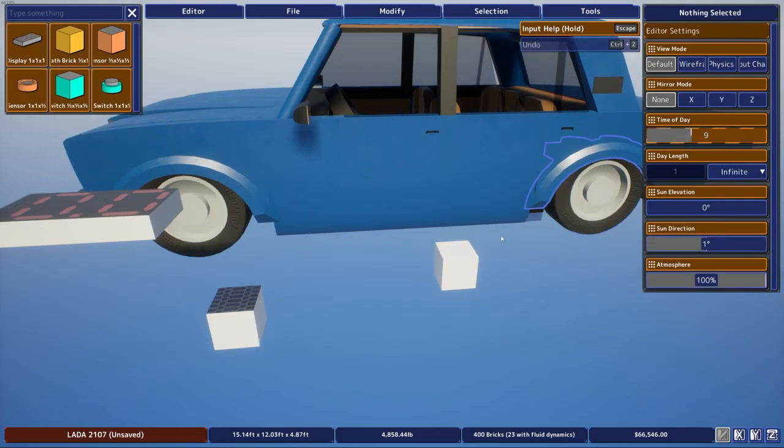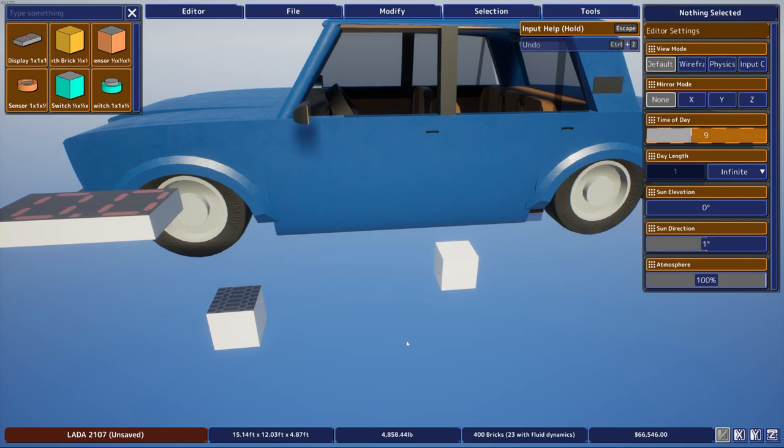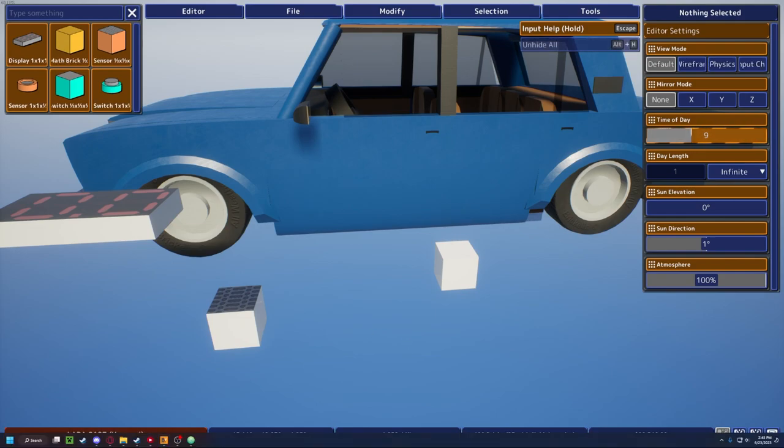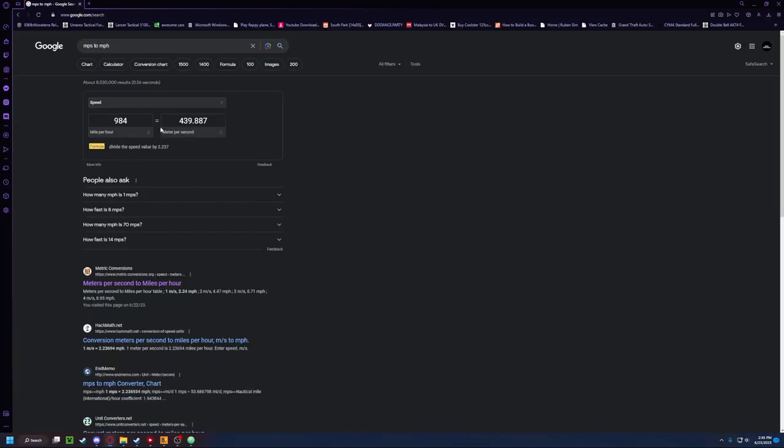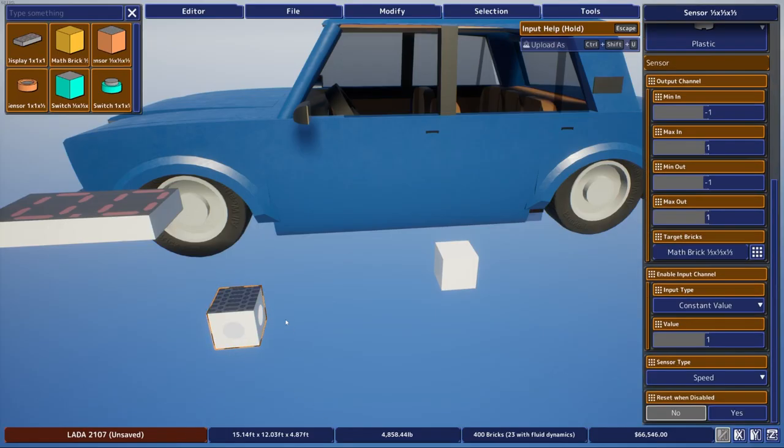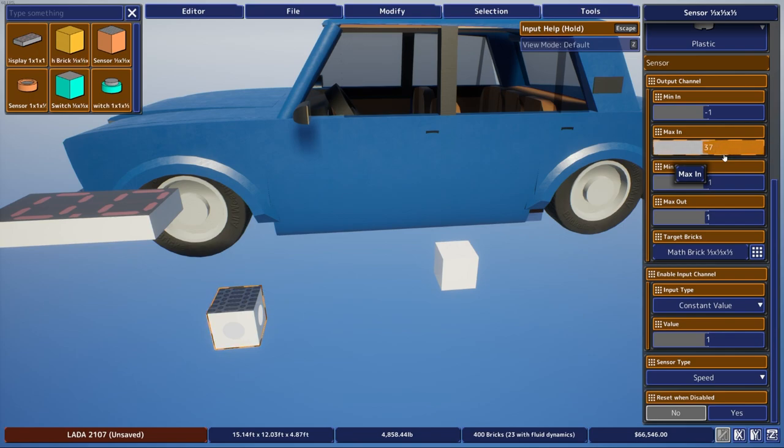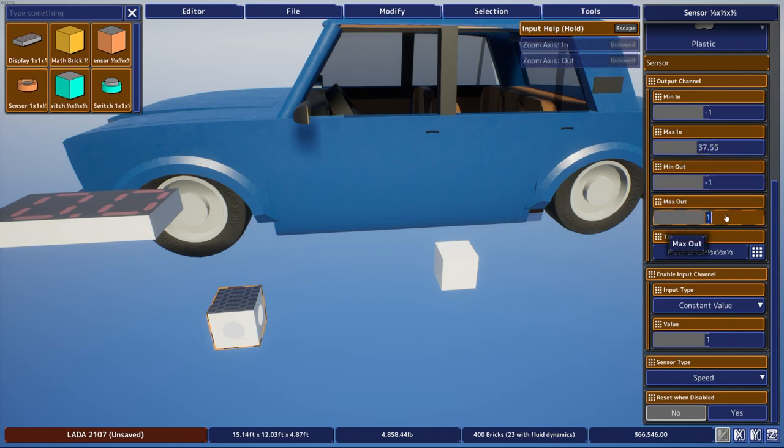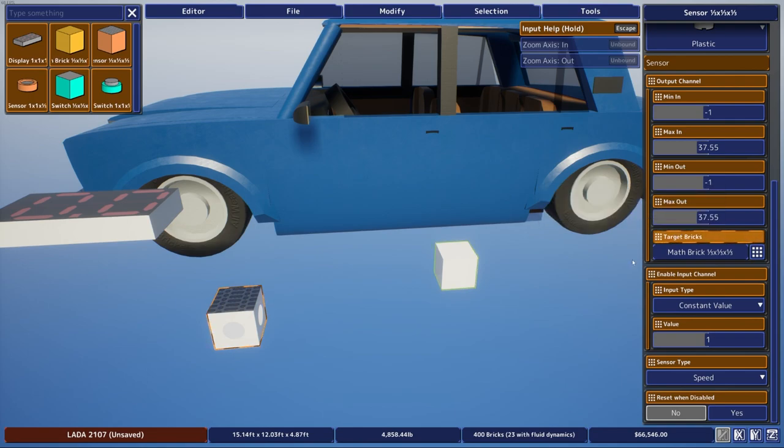After that you'll want to find your car's top speed, and for example mine is 84 miles per hour, and you'll want to convert that into meters per second. So for me that would be 37.55 meters per second. Then you want to go back into BrickRigs, click the sensor, and set the max in and max out to 37.55 or whatever your top speed is.